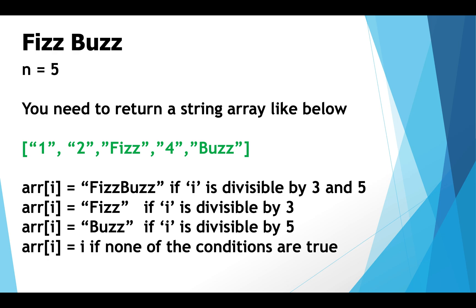And you have to remember that i here starts from 1 which means the first index of the array is going to be 1 and not 0.